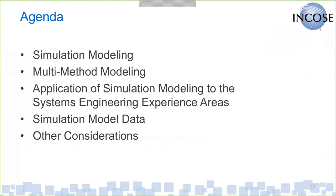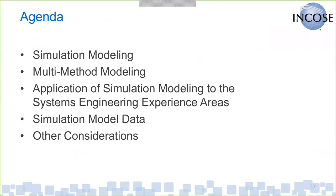So with that, the agenda. I'll talk about simulation modeling in general. We're going to touch on multi-method modeling, which is a relatively new approach to combining modeling methods within an individual hybrid model. I'll talk briefly about how simulation modeling applies to the SE experience areas, and I'm going to take a stab at trying to link those. Depending on timing, I'll talk a little bit about simulation model data and its preparation, and then we'll go through other considerations.